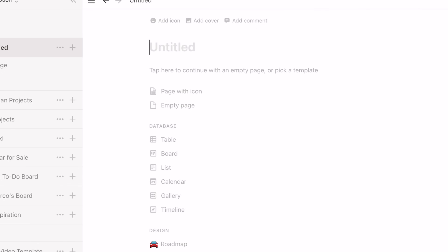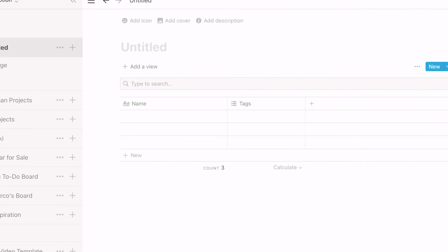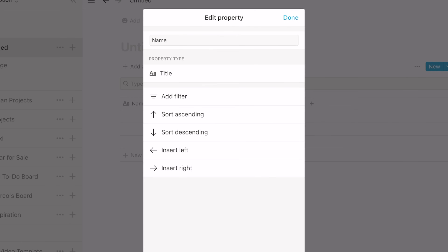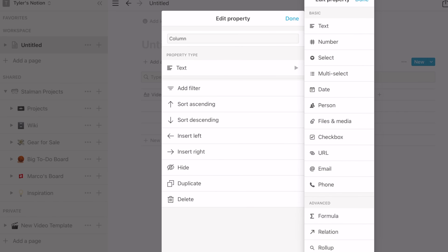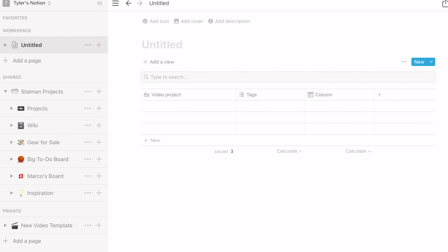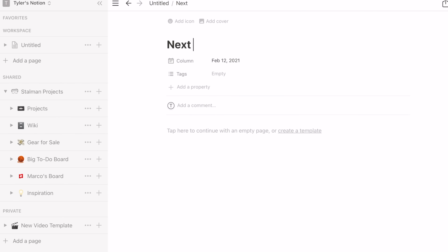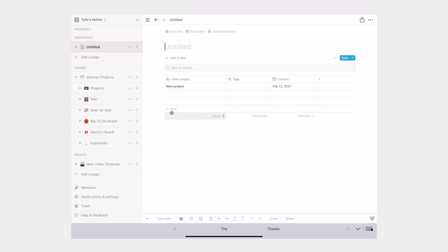You might create a few of those, but you can also create a database — this is when it gets more interesting. For example, I could create a table and then choose what all the different table values are. So the name, this is called my video project. You can create other things like a date picker. And as you add things in there, it saves it. Right, next project — cool. Now we're filling out a table. Really simple. Let's see how that can be useful.